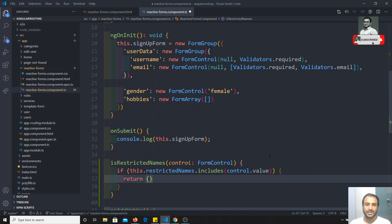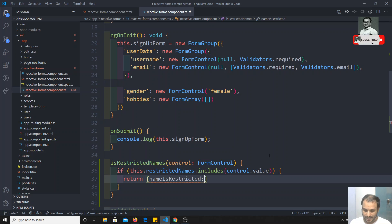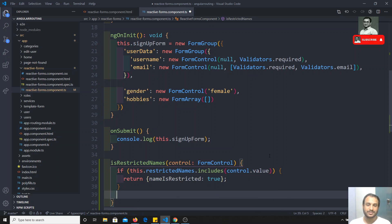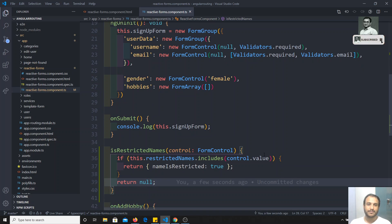If the value the user entered is in the restricted names, we return an object. The key can be any name you want — I will use `nameIsRestricted: true`. Returning this object means the validation has failed. If the validation should pass, just return `null` or don't return anything. This is how custom validation works in reactive forms.